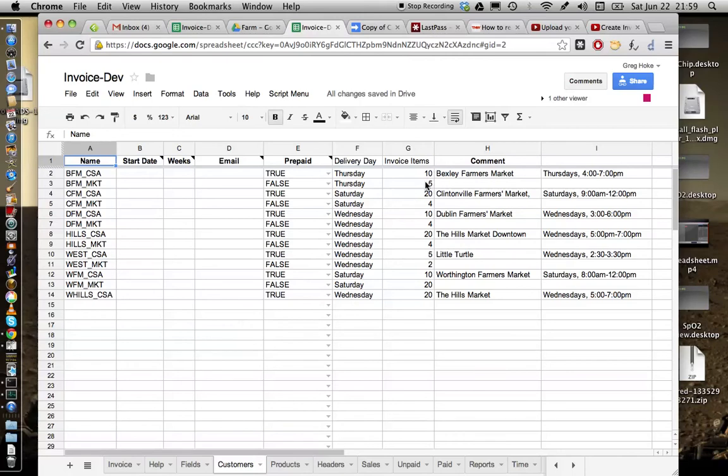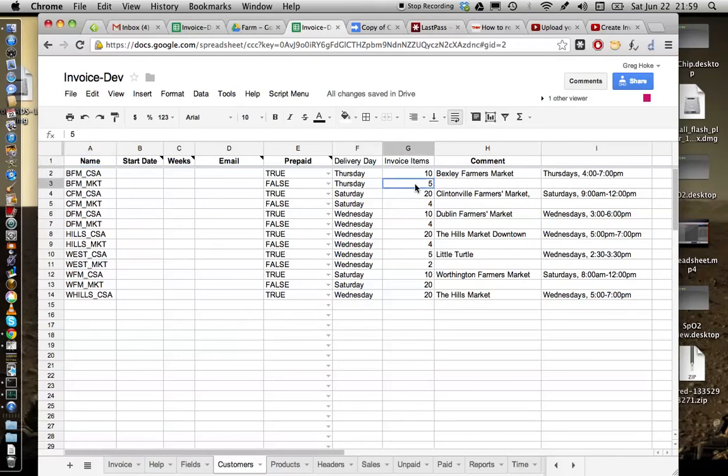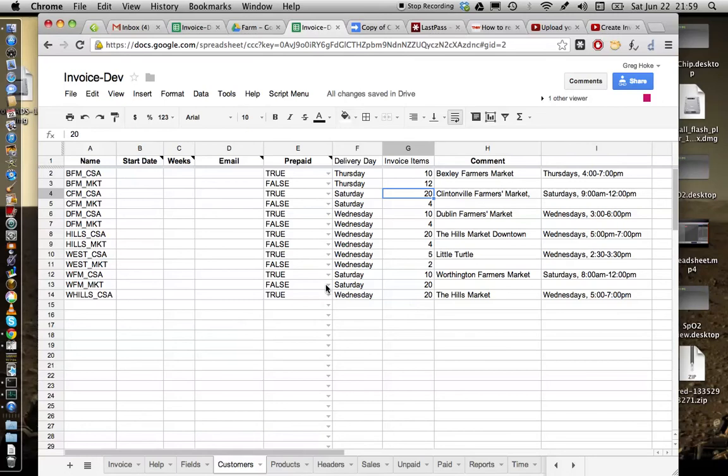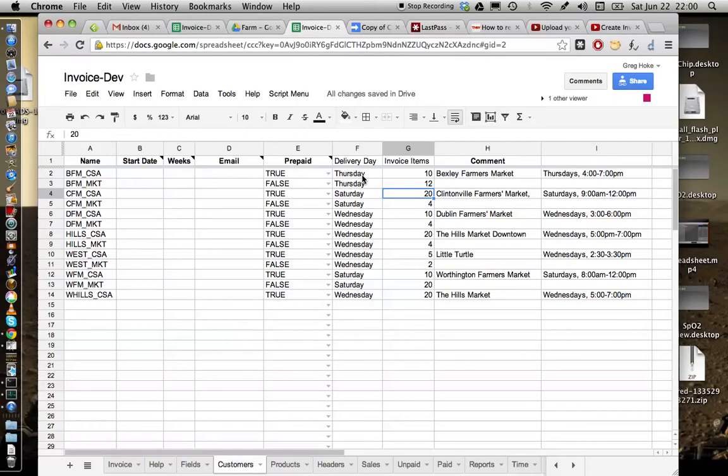Now these are the invoice items. They ought to be pretty stable for the CSA customers, and for the market customers you can decide that based upon what happened last week and you can change this number based upon the expected sales in the farmers market for the following week. So you should change that each week before you create invoices and that's pretty much it. Those three configuration changes - I won't reiterate what the prepaid is but that's true for prepaid customers, false for customers that are market customers. But anyway the new ones are delivery day and invoice items.